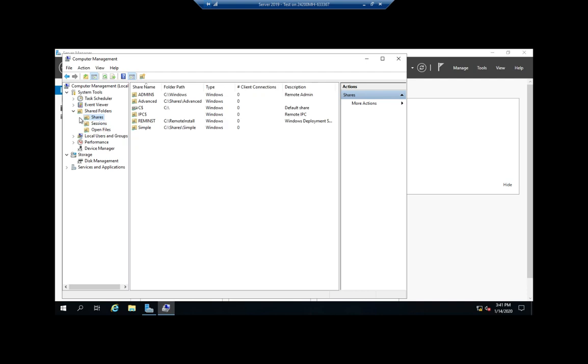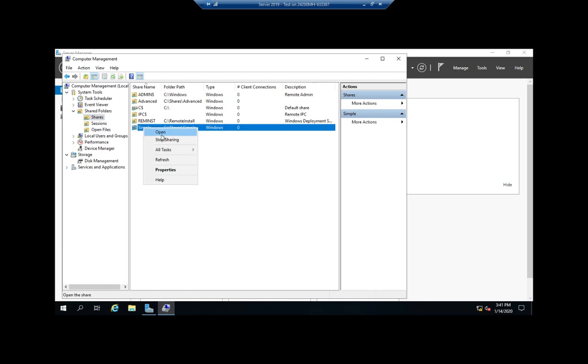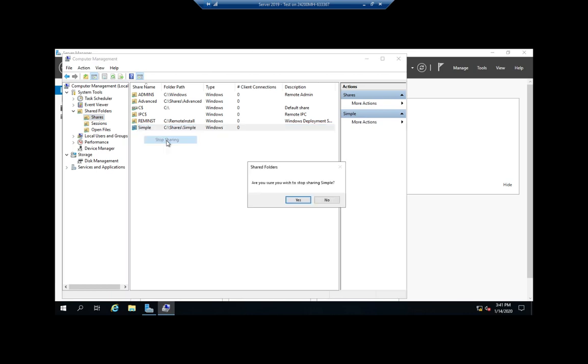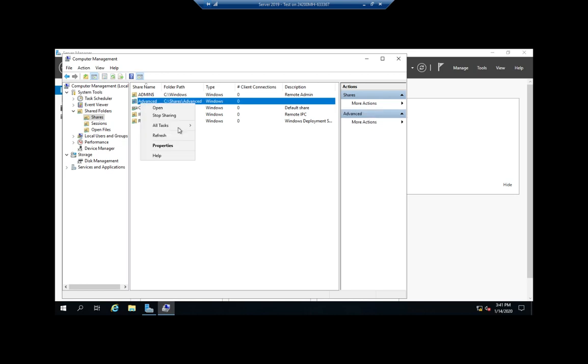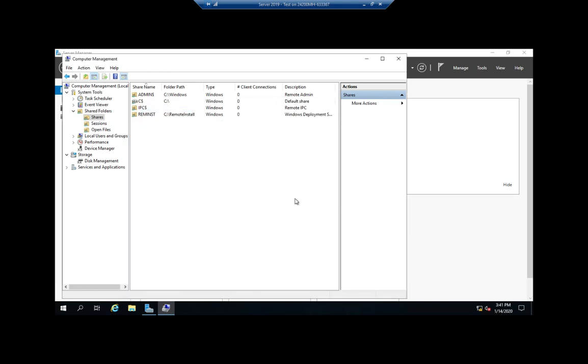If I want to unshare something, I just right click on it and stop sharing. Are you sure you want to stop sharing? Yes. And the sharing goes away. Let's go ahead and do the same thing with advanced.